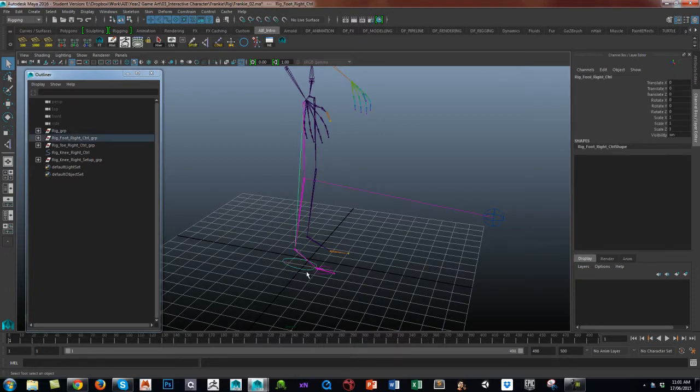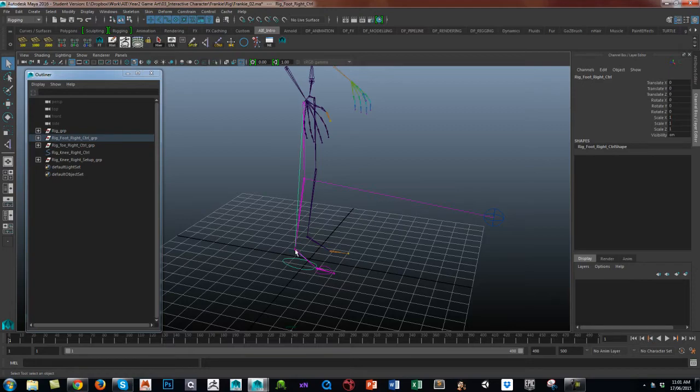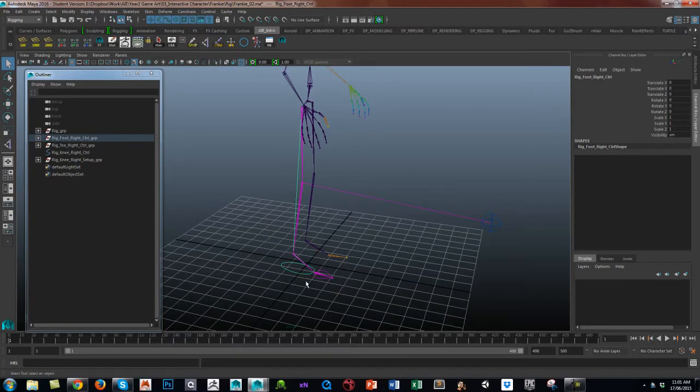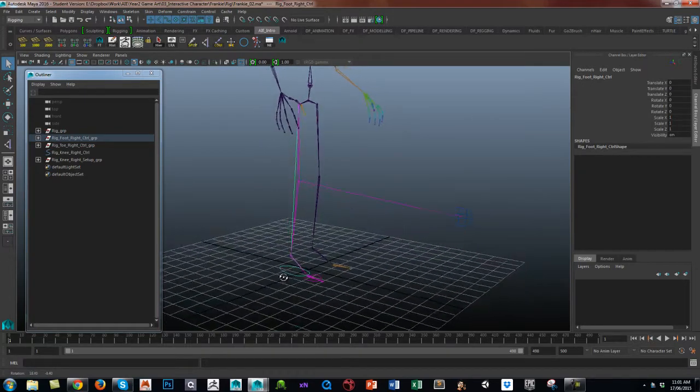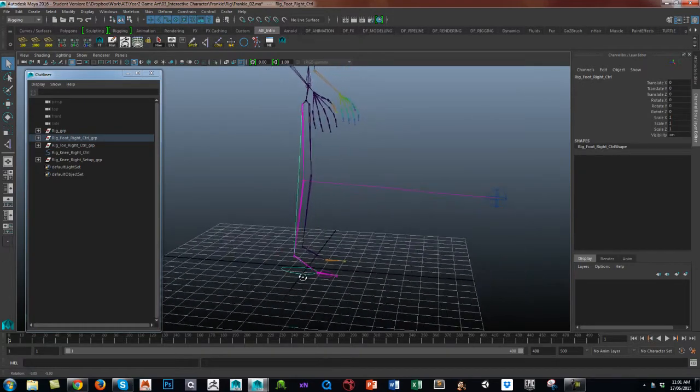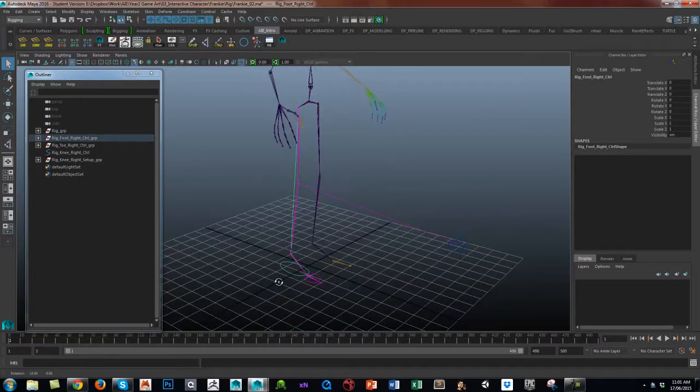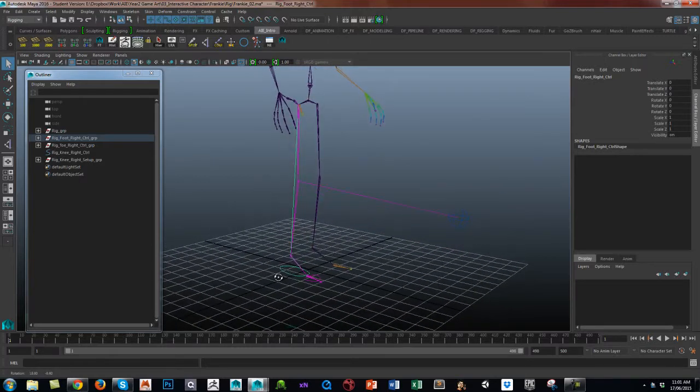This doesn't look at the reverse foot setup where you've got foot rolls and toe rolls and that kind of thing. I'll do that in a separate video, so this is just a very straightforward easy IK setup.